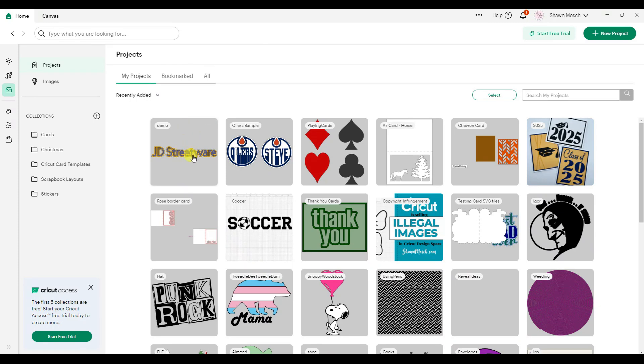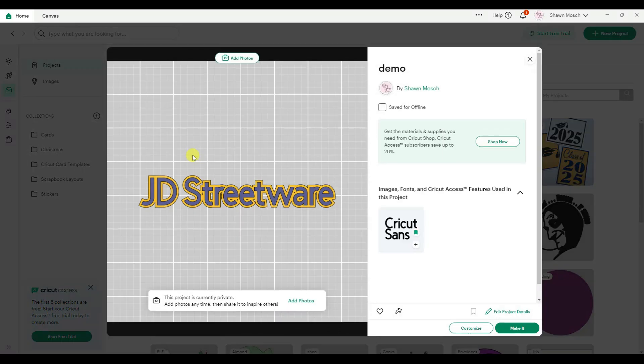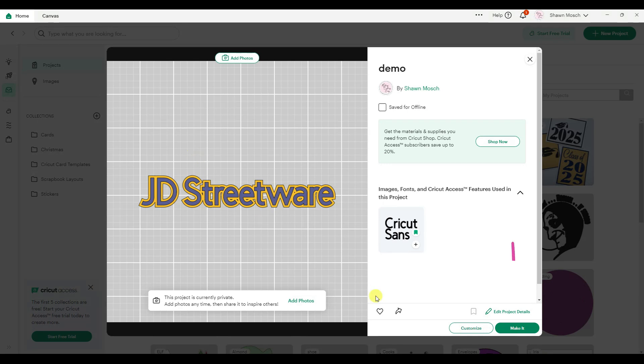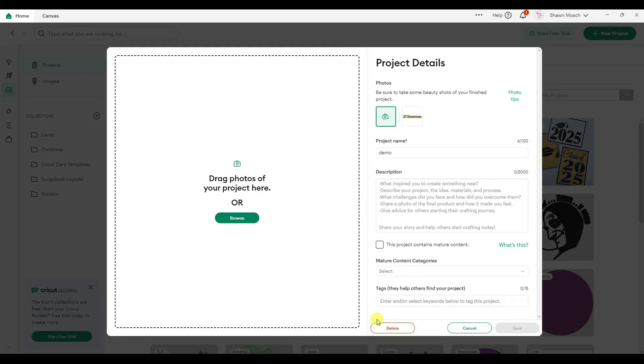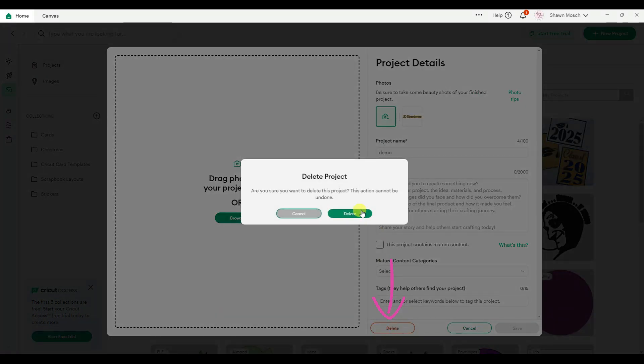Now what you have to do is click on the project and do you see here where it says edit project details? Click on that. Then you can click the delete button.